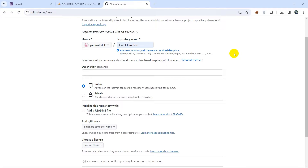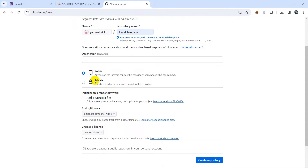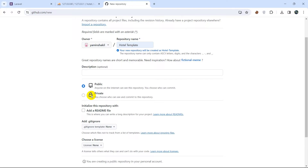Here you can see public and private options. If you make it public then everyone will be able to see your repository. If you make it private, then only you and the people you have added to your repository will be able to see the code or whatever files you have. I'll keep it public so that anyone will be able to see it on the internet.